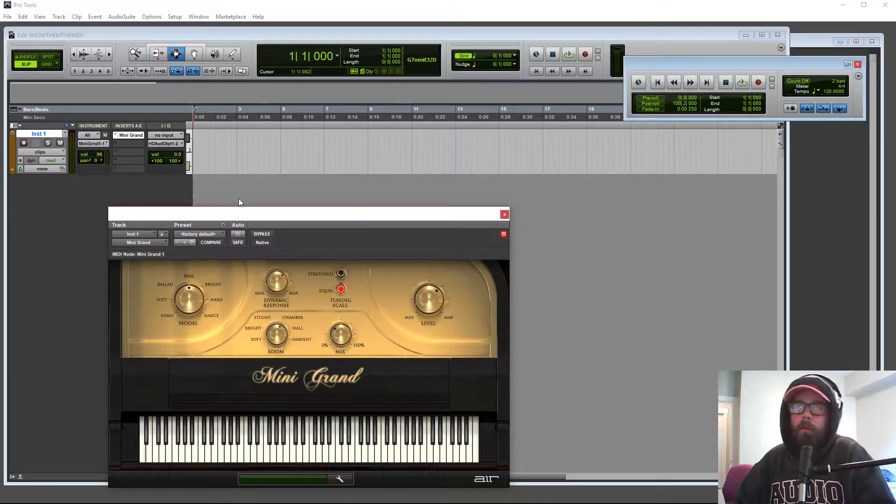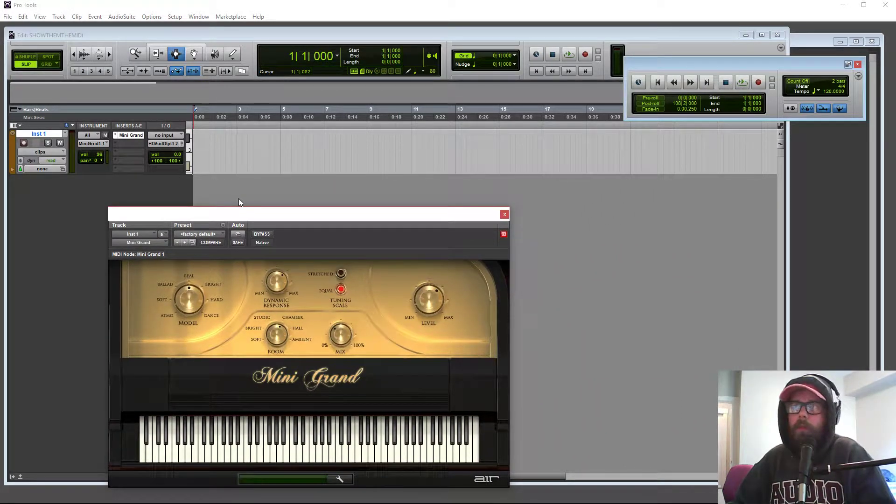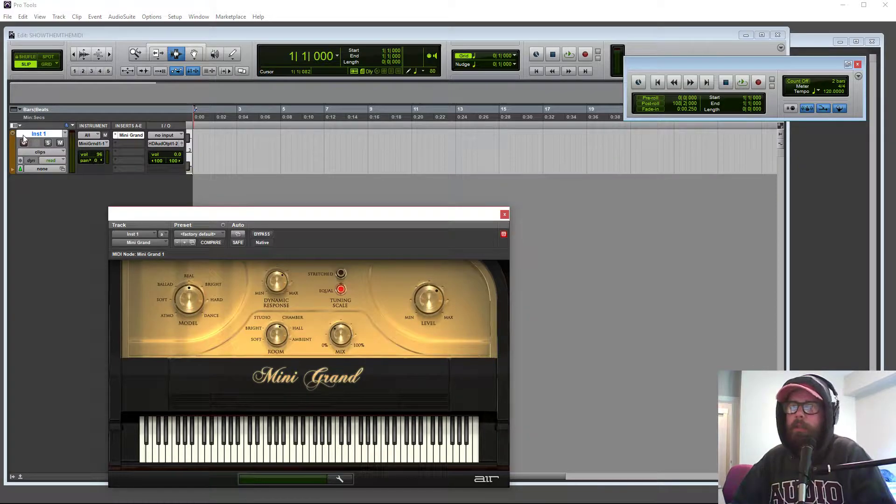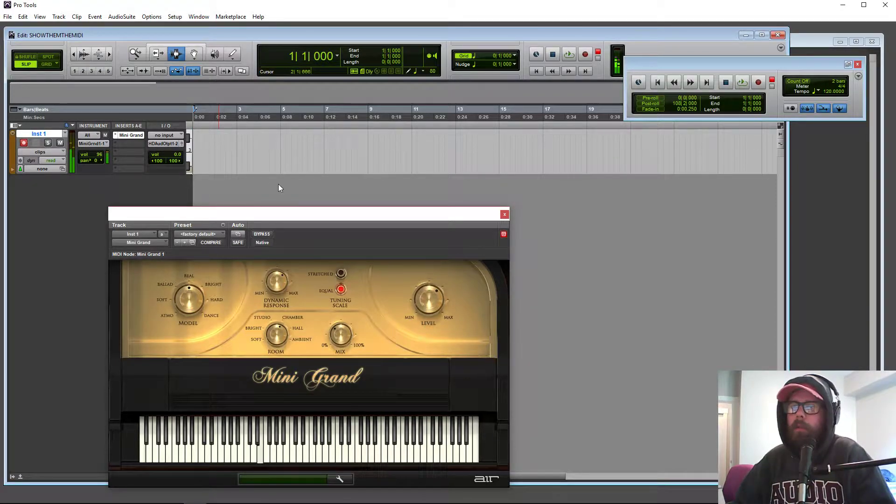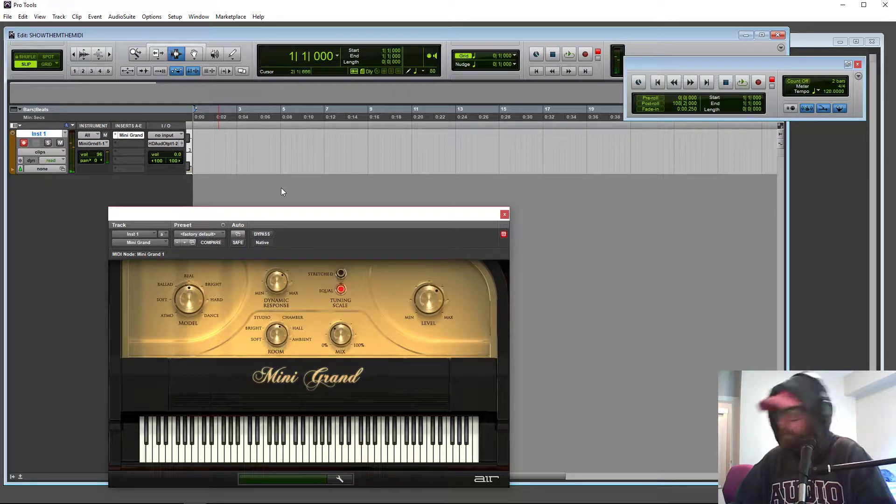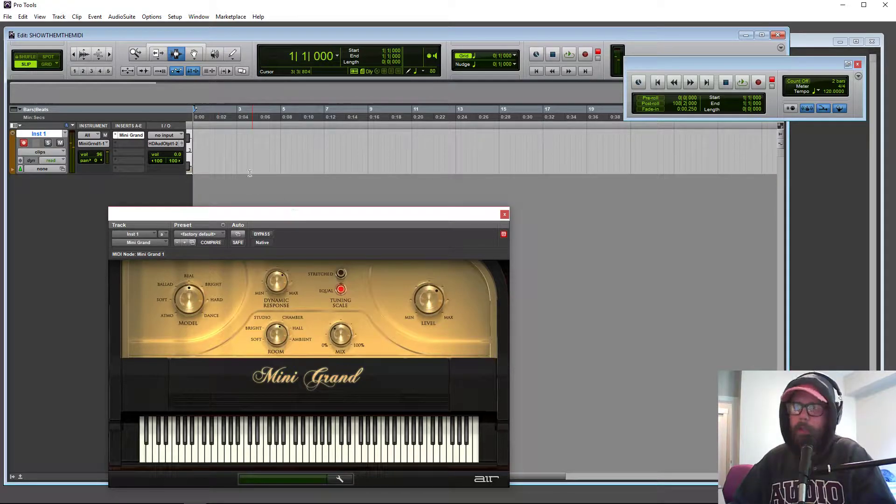And now, oh, my keyboard's not working. Why is it not working? Oh, because you don't got it record enabled. Guess what? It's working now.